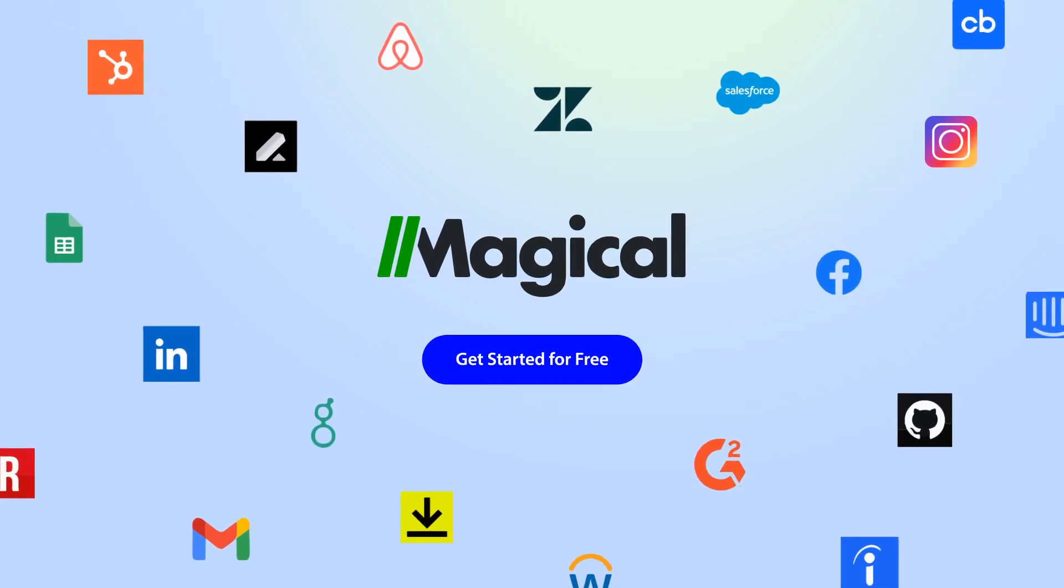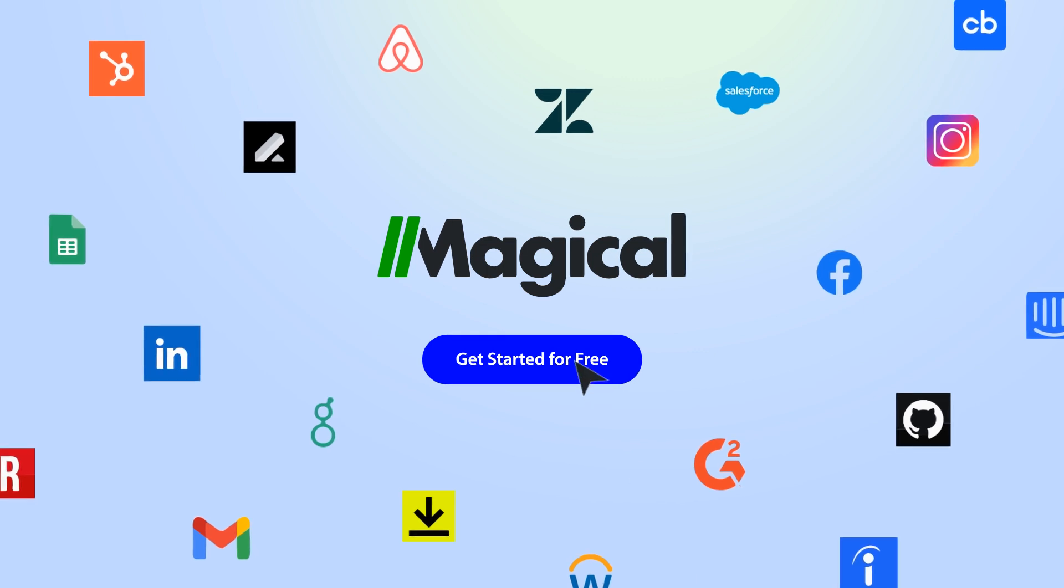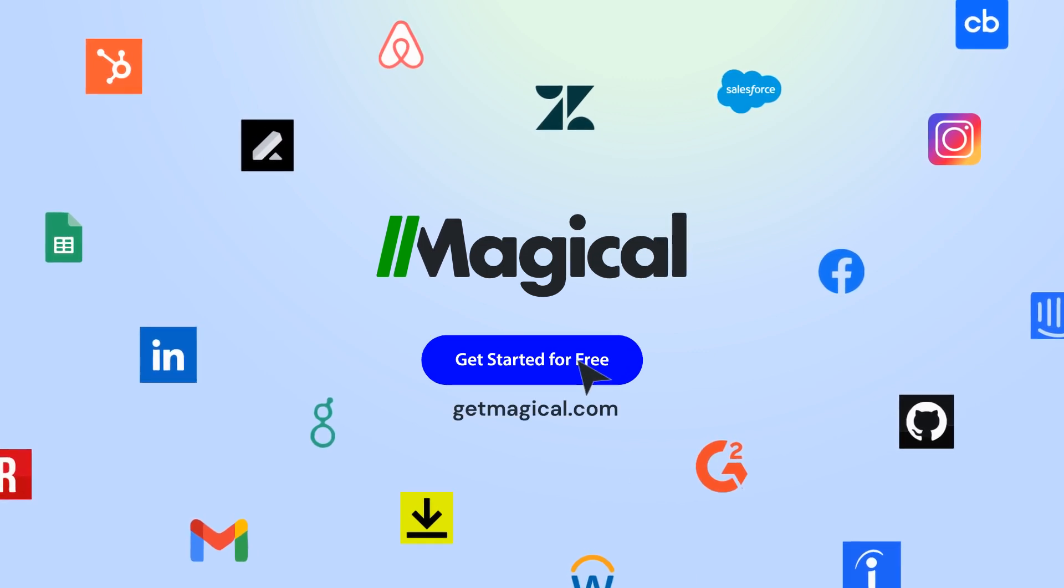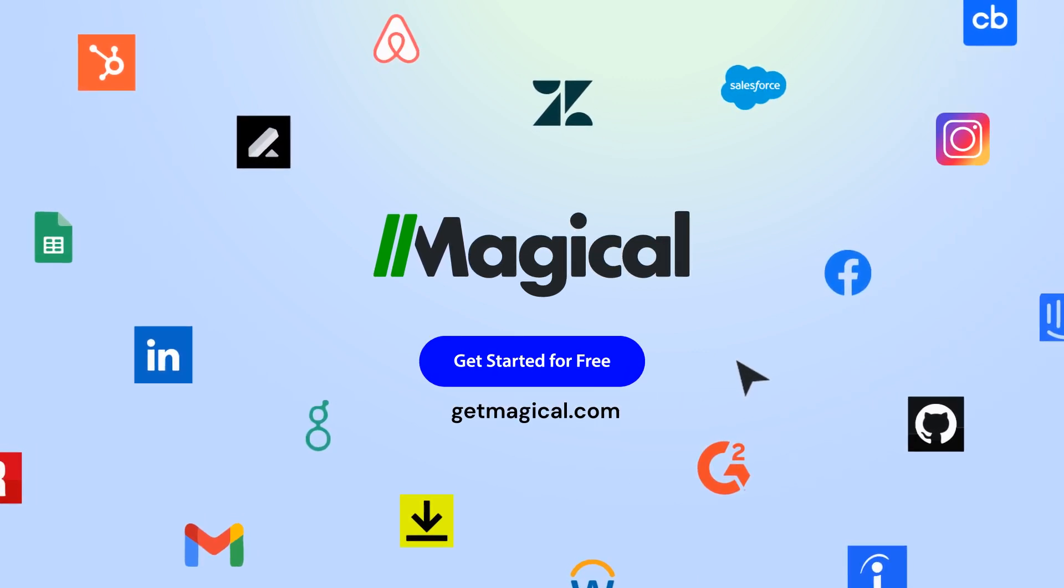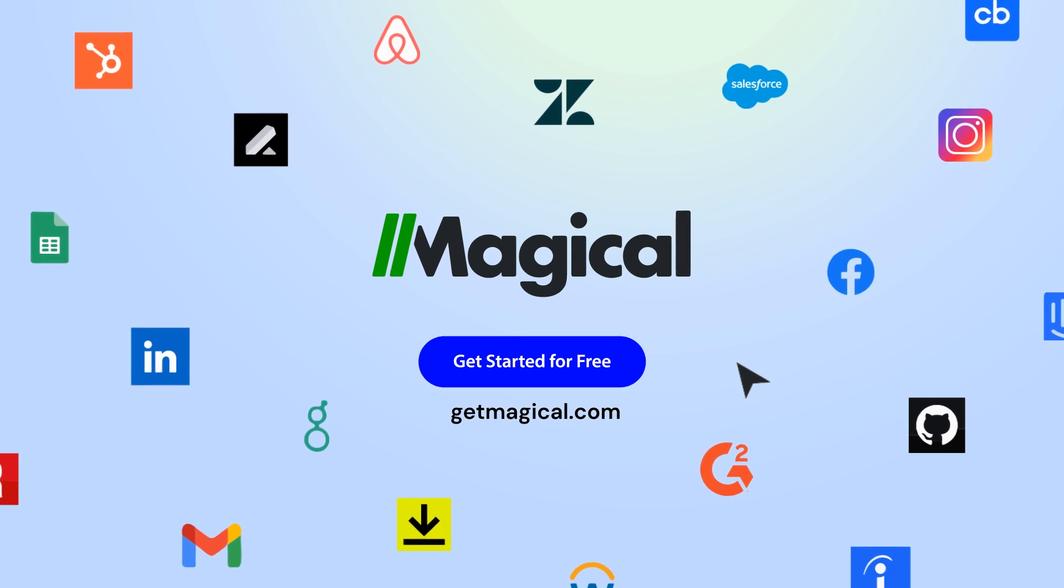Click on the link in the description to sign up for free and automate all of your repetitive tasks today. Now that's magical!